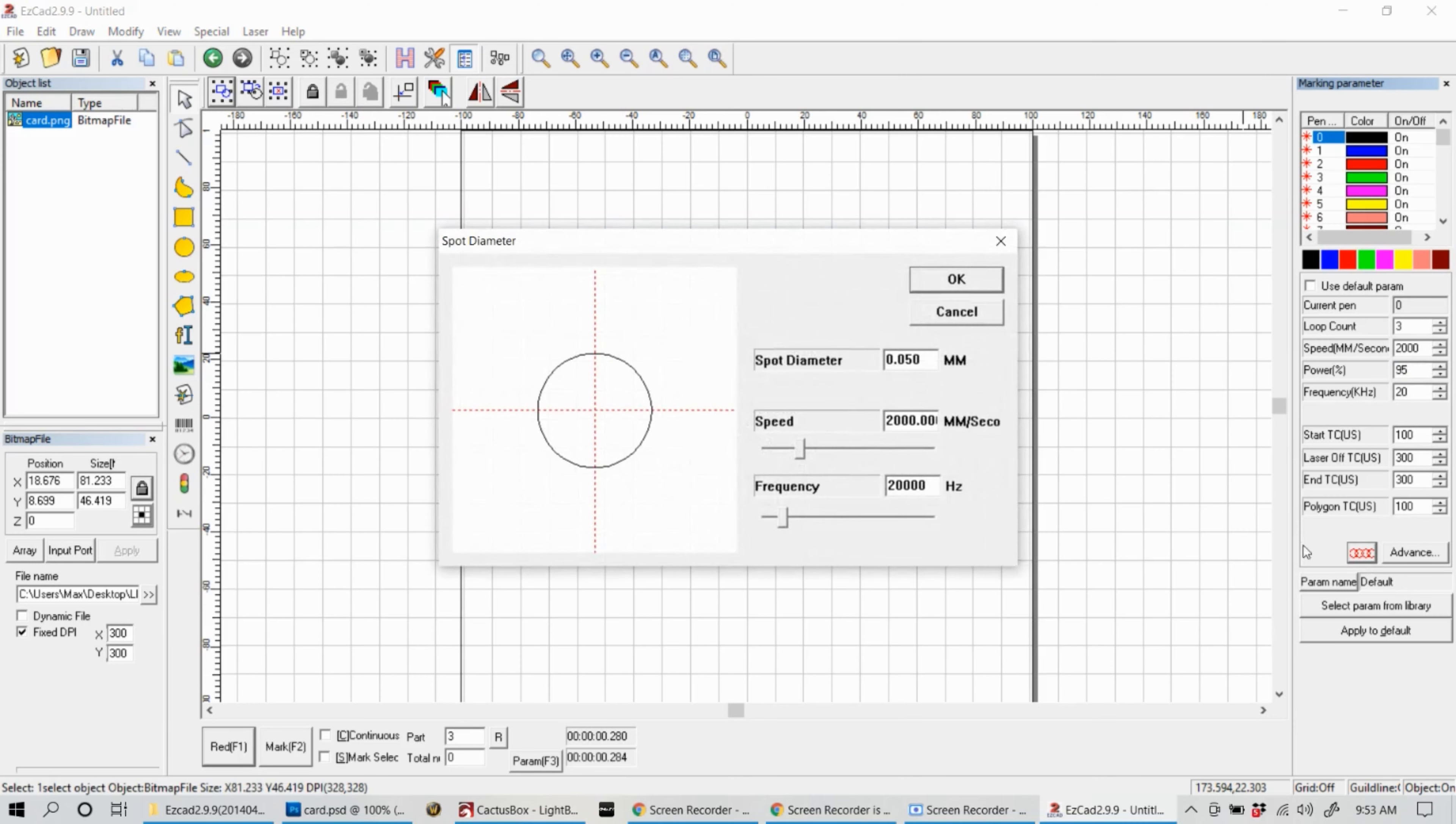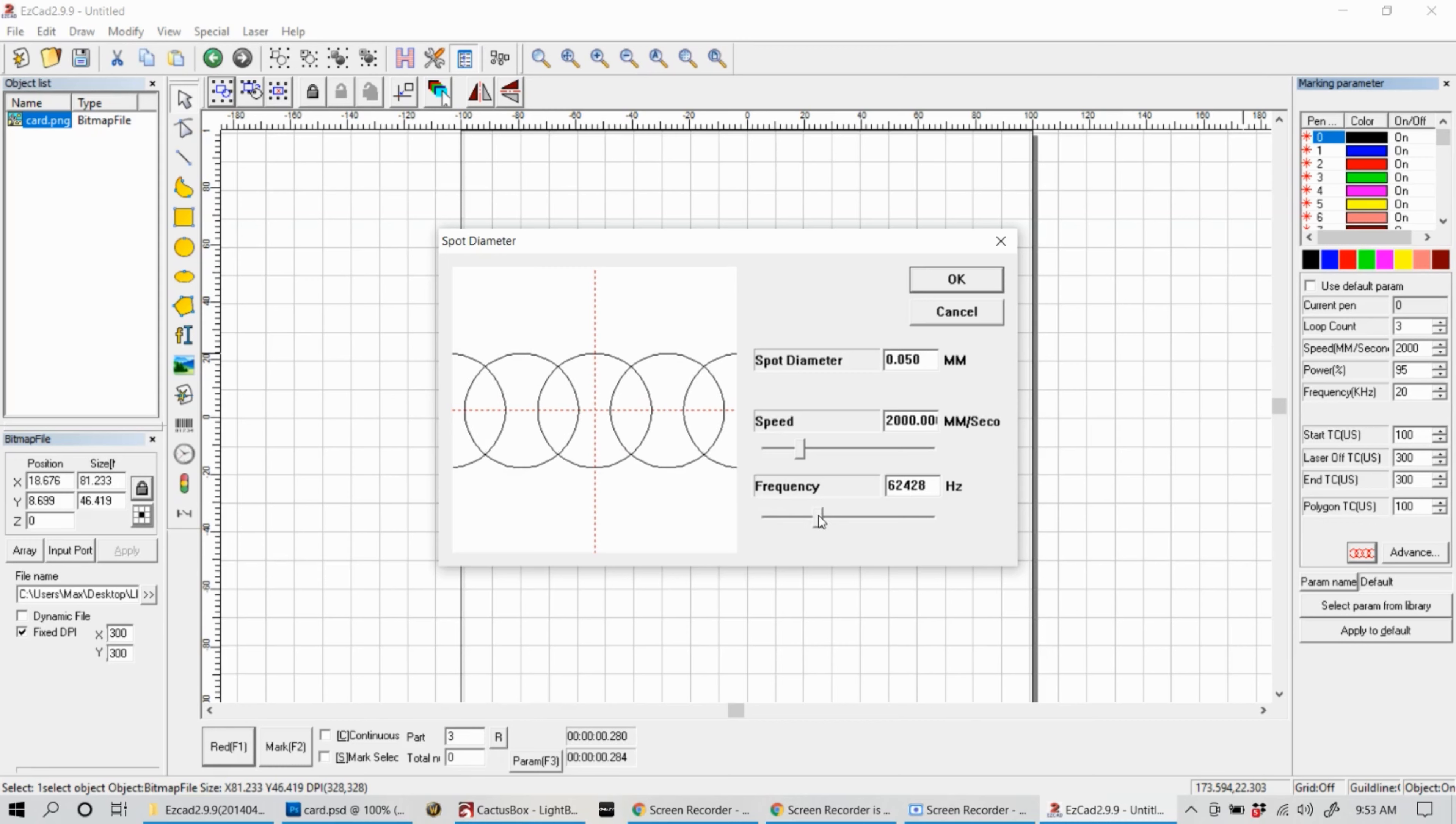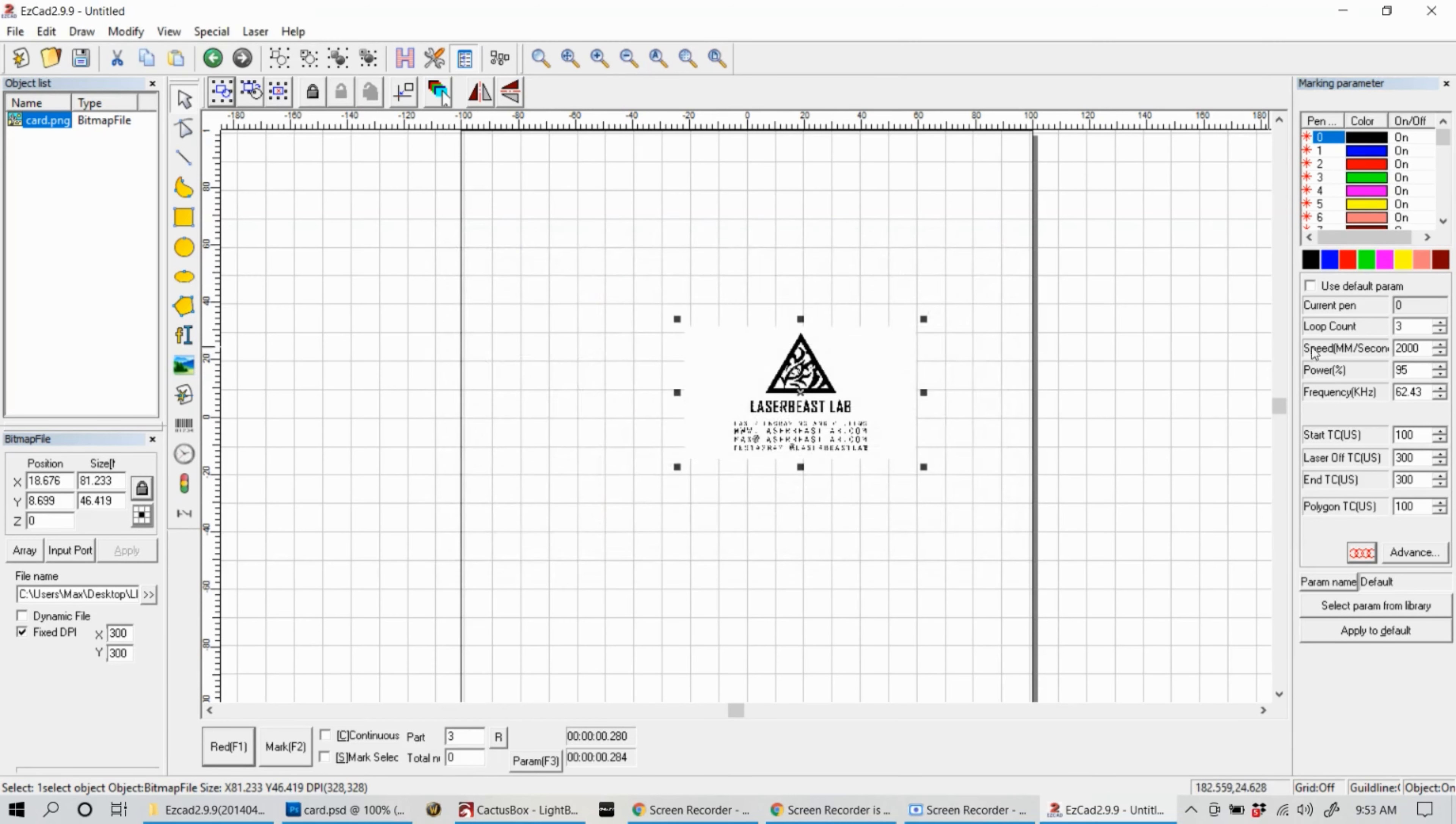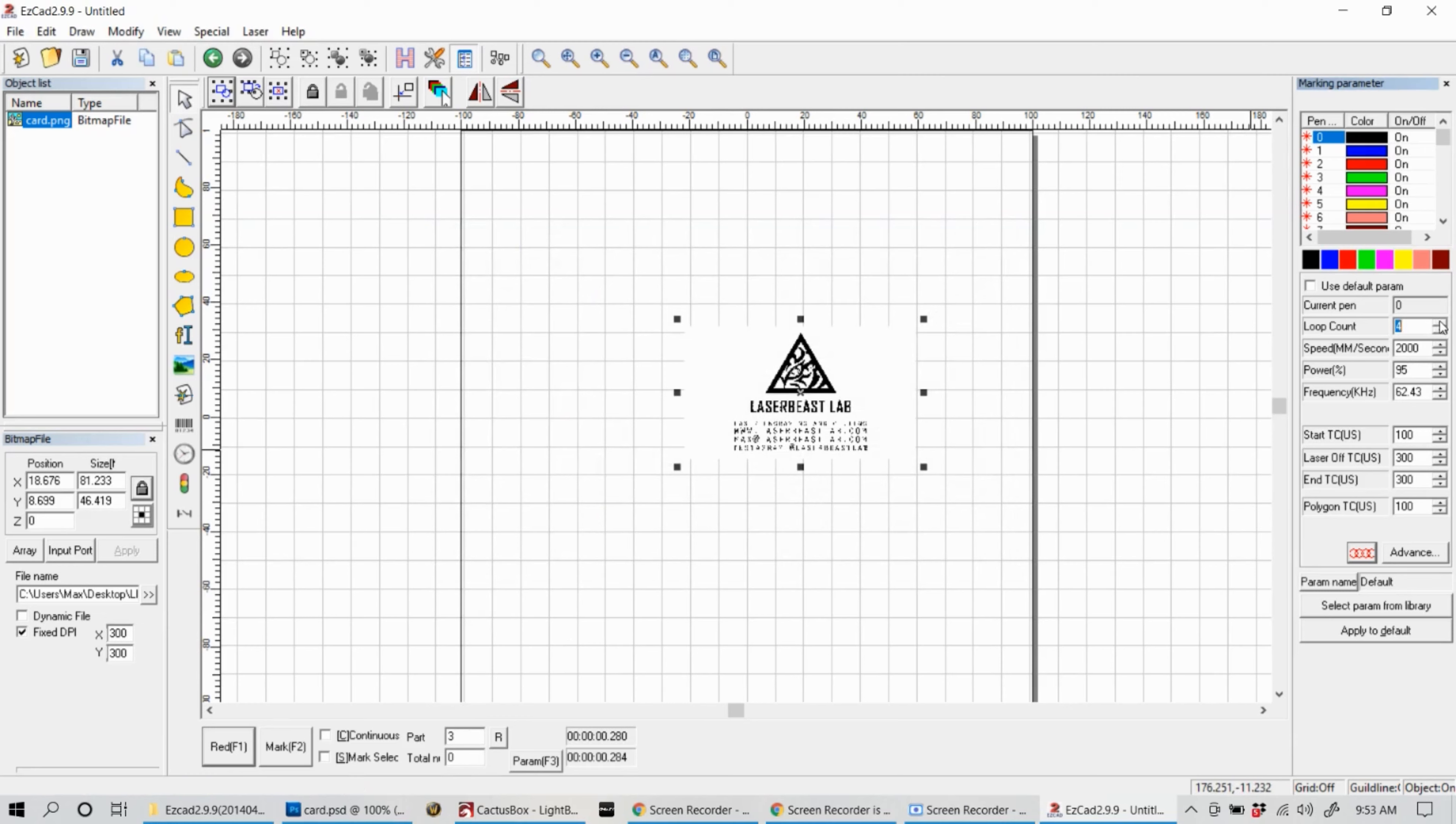You need to make sure the dot pattern is a little closer together. When you increase the speed it actually spreads out the amount of dots it pulses while it's moving back and forth, so you need to adjust the frequency to kind of match your speed. Now that that's adjusted, let's go ahead and start engraving.